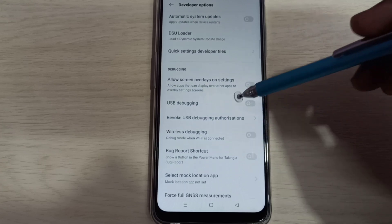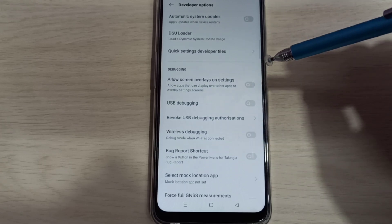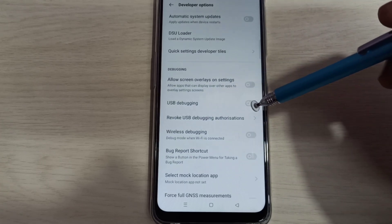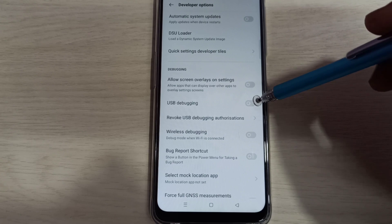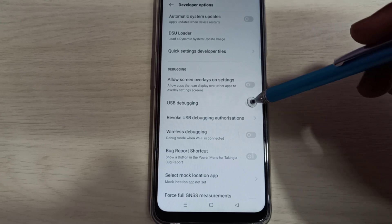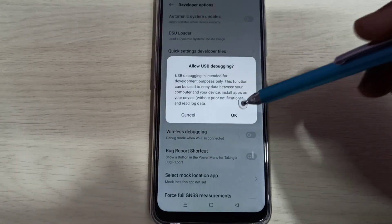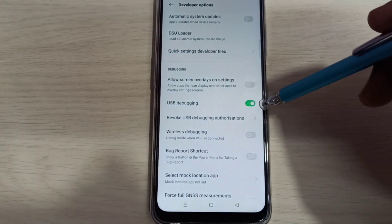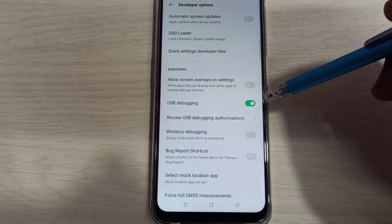So let me enable USB debugging mode. Tap here and tap on OK. So now I enabled USB debugging mode. If you want to disable USB debugging mode, again tap here and disable that.